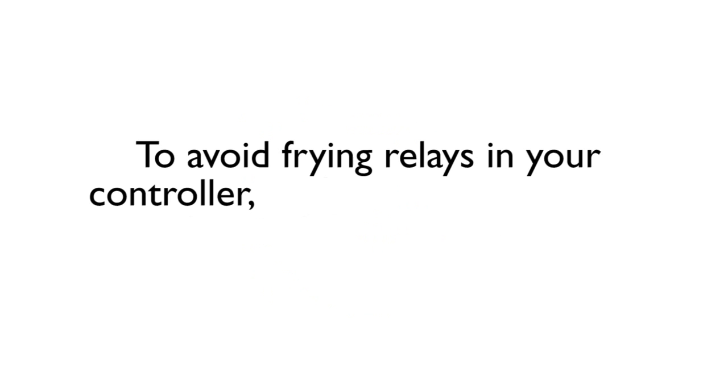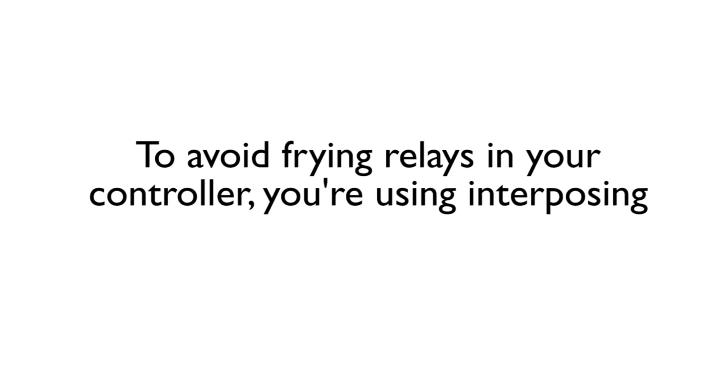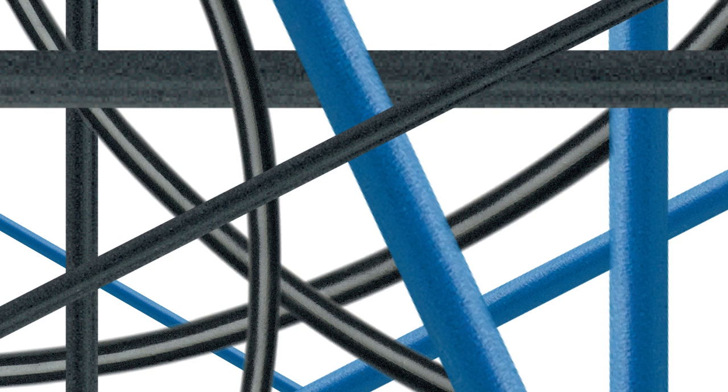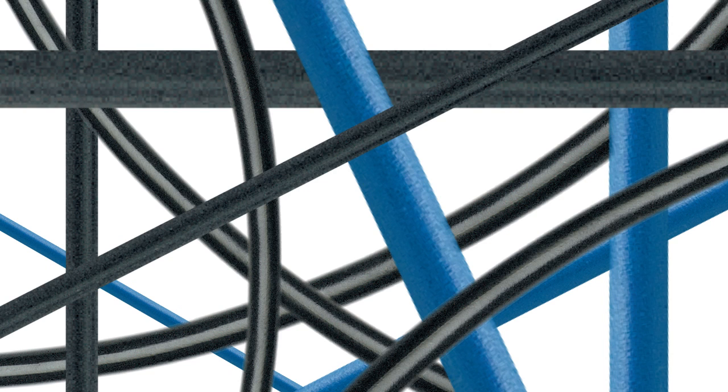Or number two, to avoid frying relays in your controller, you're using interposing relays in front of the inputs and outputs. Now you have to wire up additional terminal blocks and relays, that's additional wiring.